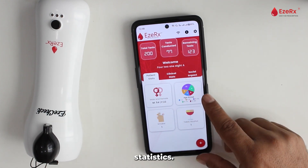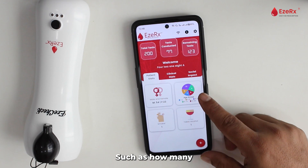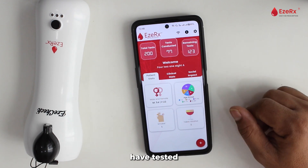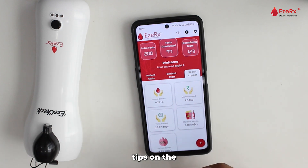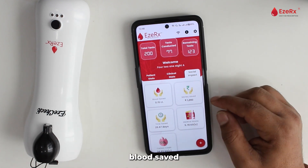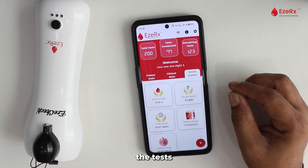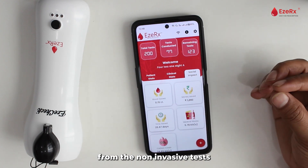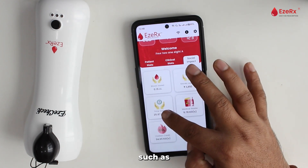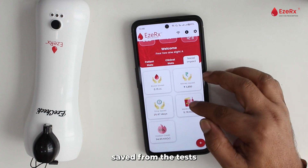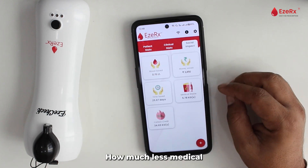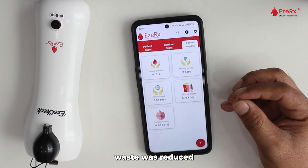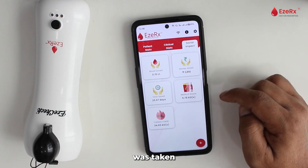You will also find clinical statistics, such as how many people with anemia were tested. You can also view themes on the social impact, such as how much blood was saved from the test, how much money was saved, how much less medical waste was generated, and how much less carbon credit was used.